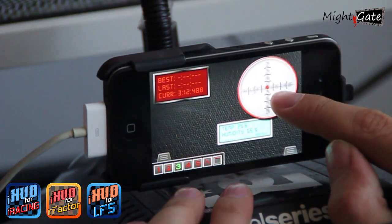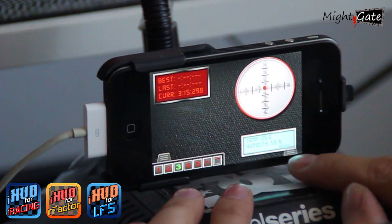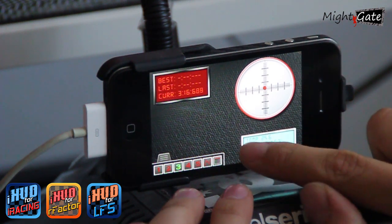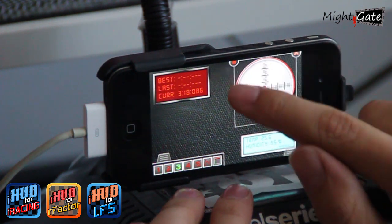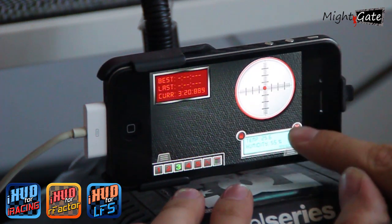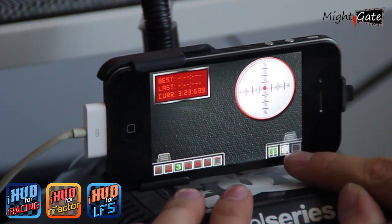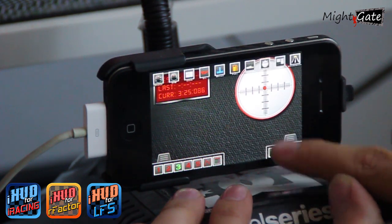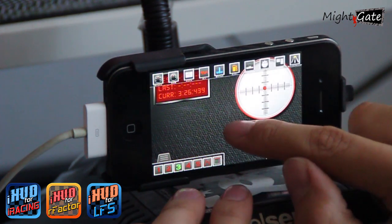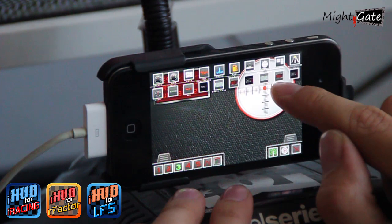Tap on your favorite one and it will show on screen. Now you can move and resize it, and when you are good to go you can lock its position, or you can erase it with a tap on the red cross.